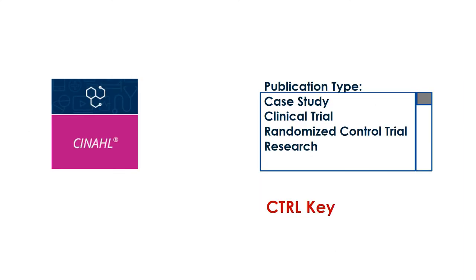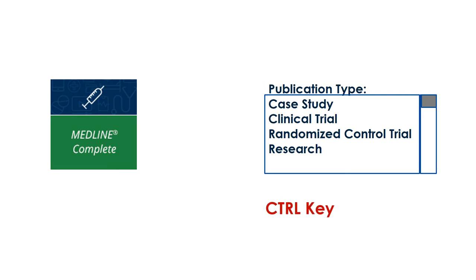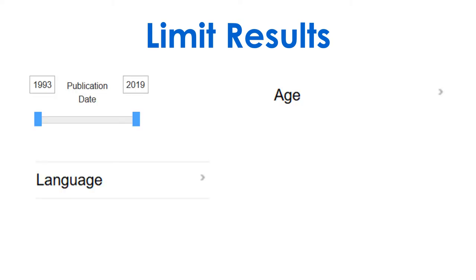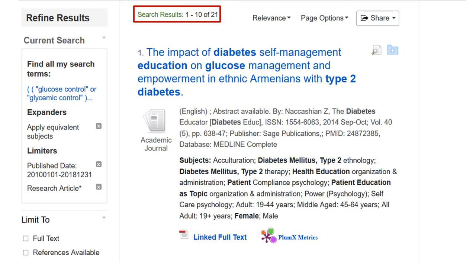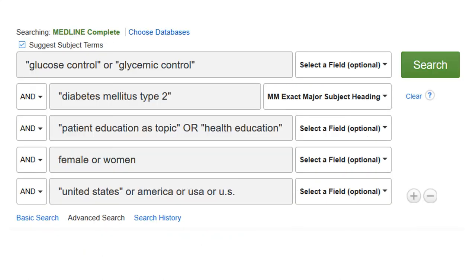Next, use the source or publication type filter to limit your results. Use the control key to select more than one publication type. Based on your assignment requirements, consider publication date, language, or age limits. Aim for between 20 and 25 search results. If you get more or less than that, consider removing or adding additional synonyms to your search.